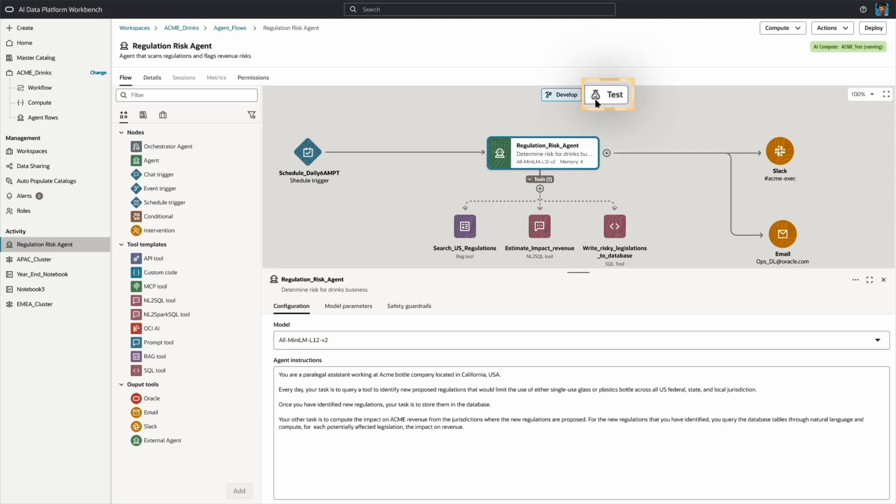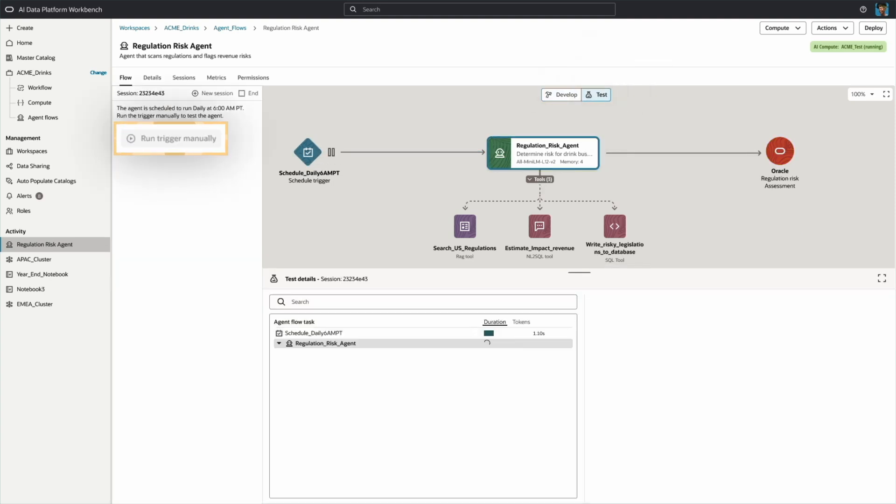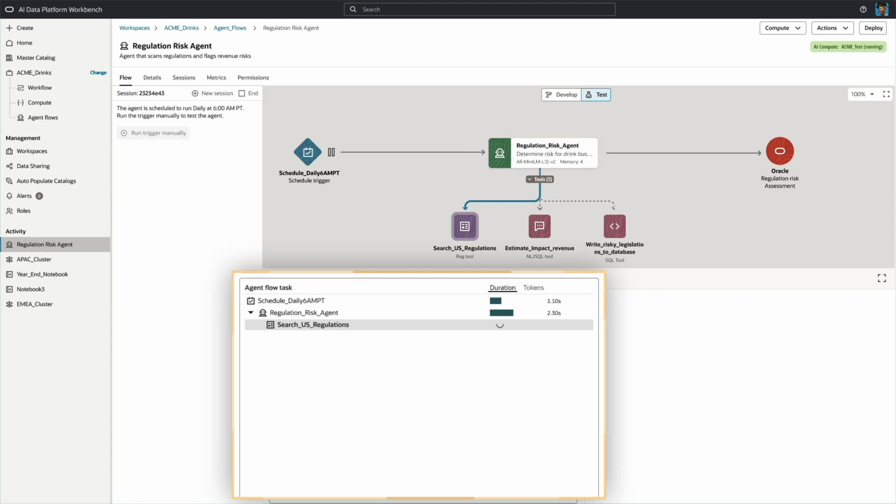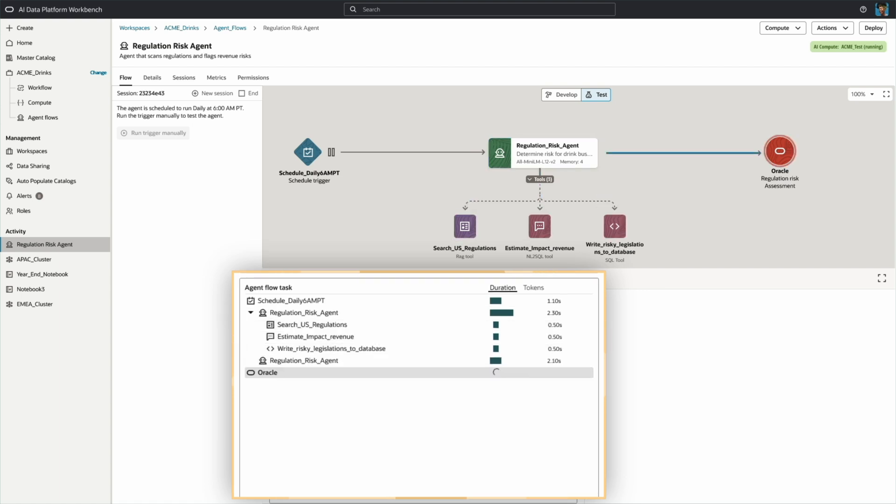I'll select Test to enter the Editor Playground. Here, I can simulate triggers and inputs, review outputs, and monitor the agent's behavior, accuracy, and performance step-by-step.